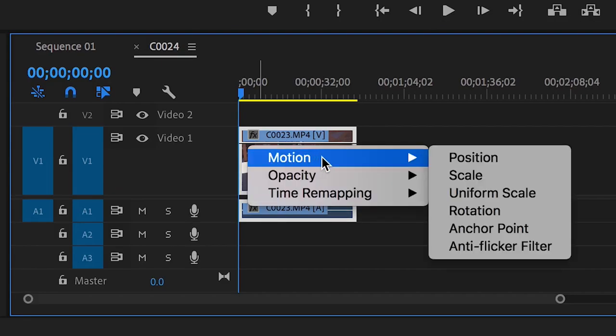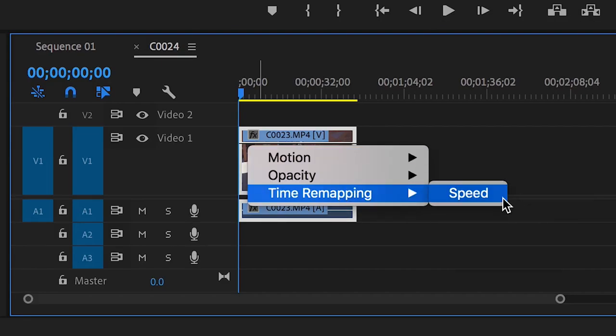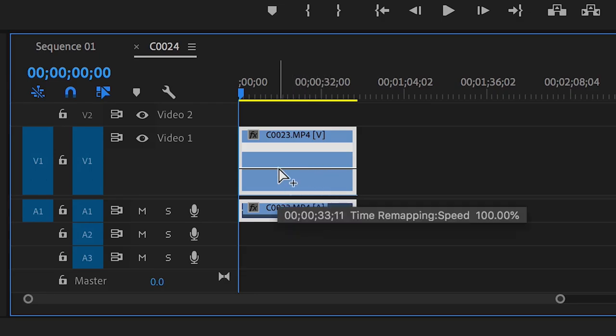Right click the FX button and select time remapping, speed. This will give you a speed line across your clip. Control click on the line to break it.